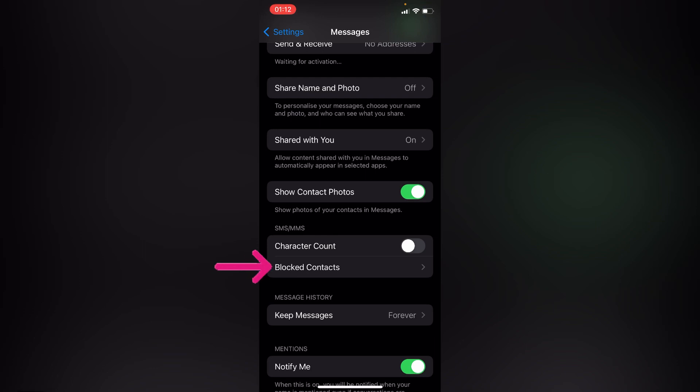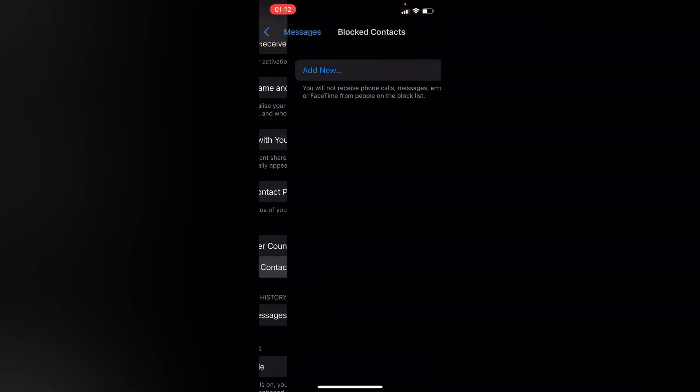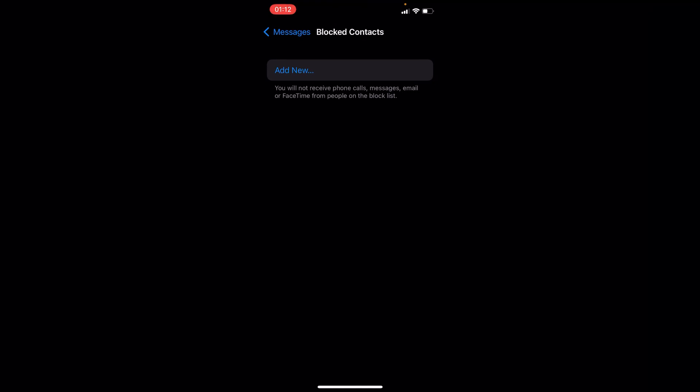on this option of Blocked Contacts. Here you'll find a bunch of people you blocked, and these people won't